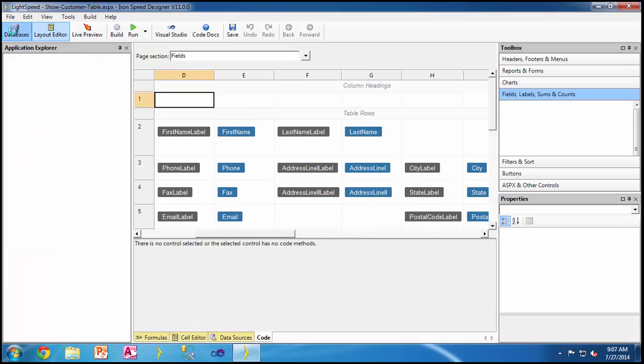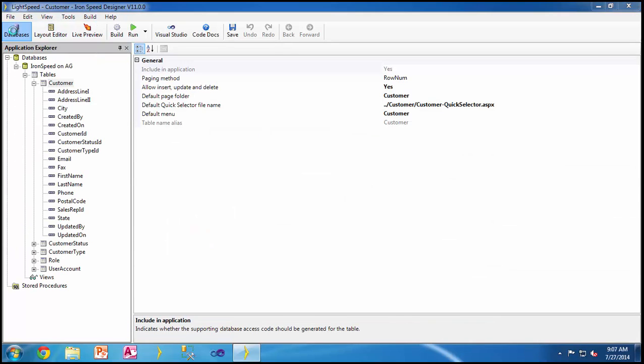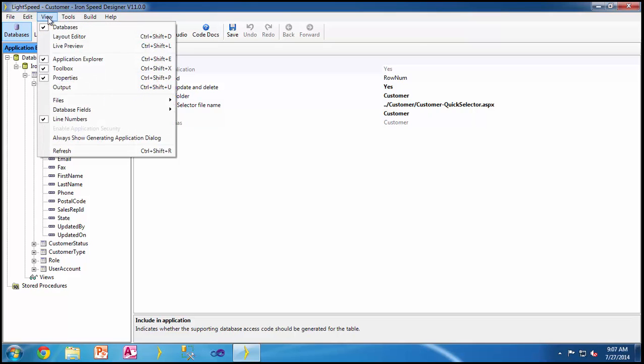The ribbon bar has become less cluttered by only showing us the icons which are more commonly used in everyday development, and all the options have really been moved over to the menus so that people can make decisions when needed.